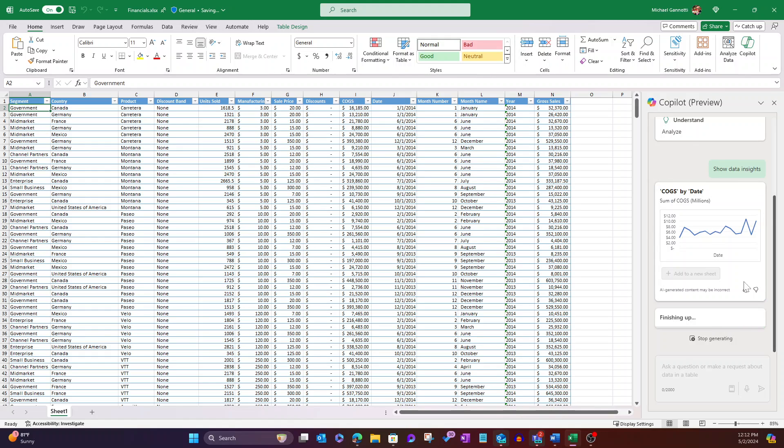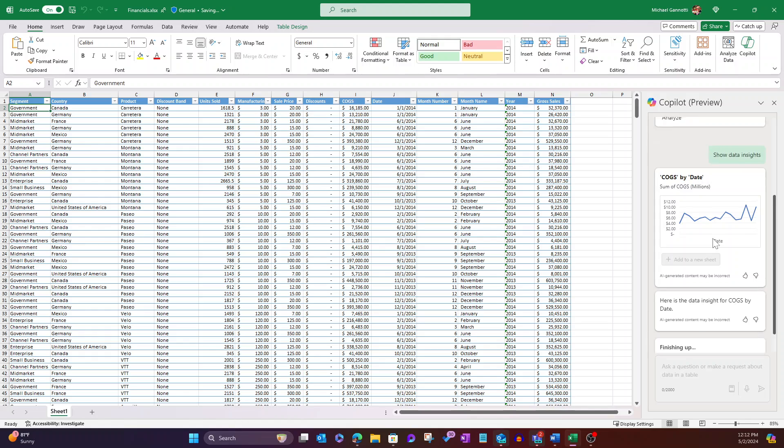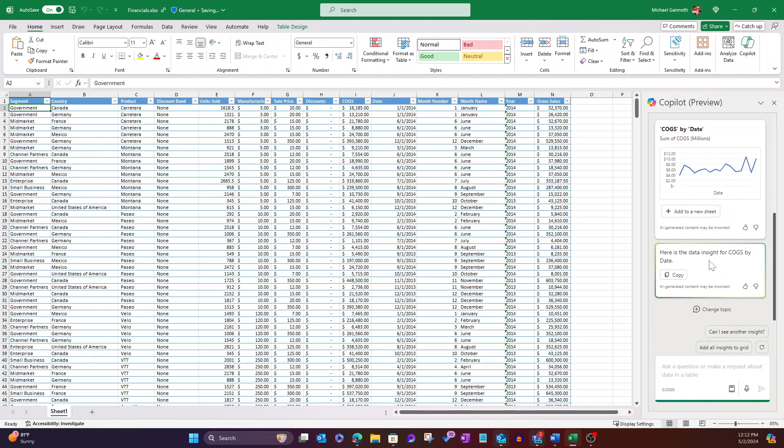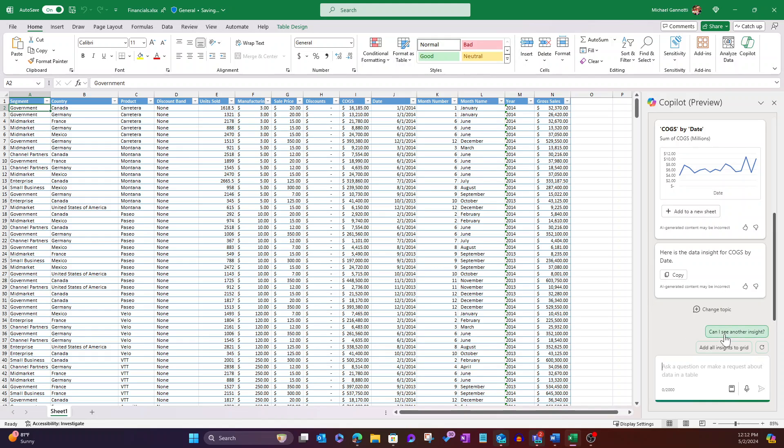And there we are. See, it's still running. It's going to actually give an explanation of this when it's finished. Here's the data insight by cogs for date. So it's provided this particular visualization that's there, and I could simply click here and add it to the sheet. Or I might want to say, show me another insight.